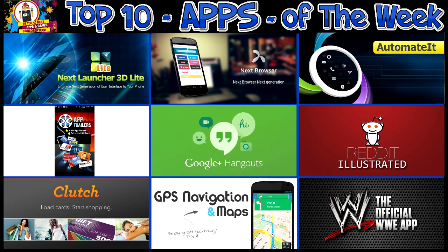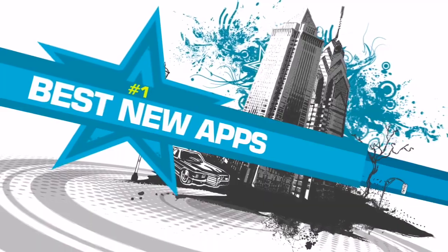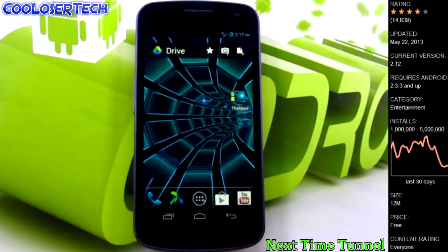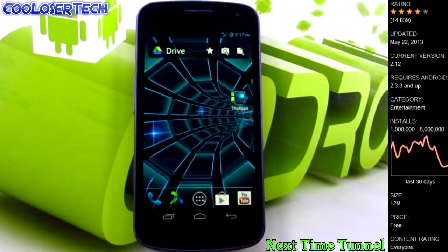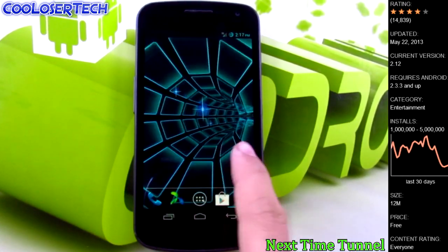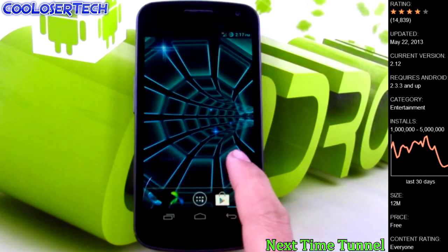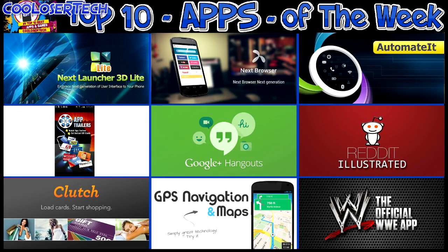Welcome back to another Cool Loser Tech video. These are the best apps of the week on my Galaxy Nexus, so let's do it to it. It's the Cool Loser for show here on Cool Loser Tech. The best live wallpaper of the week is called Next Time Tunnel live wallpaper. You scroll it and it kind of hurries it up if you slow-mo move up and down on it.